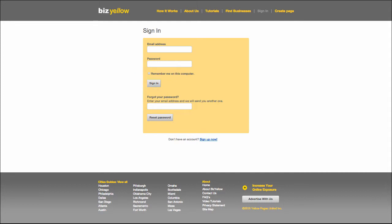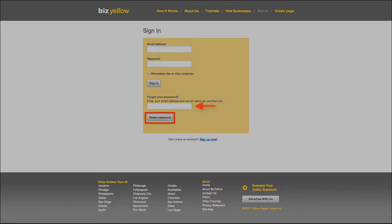If you can't remember your password, simply enter the email address you used to claim your business page in the box below and click the Reset Password button. Yellow Pages United will email you a new BizYellow password.